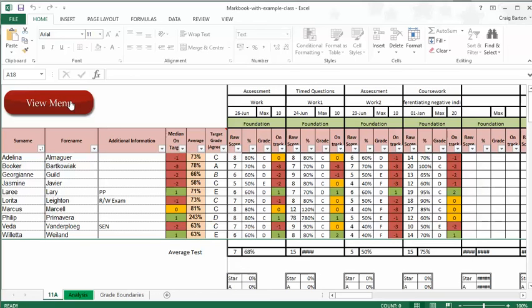And then the insight comes, and it all comes through this view menu thing. Now I should say at this point you've got to enable macros and all that stuff that you have to do regularly if you want to use some fancy Excel spreadsheets, but I promise you it's completely safe this one.